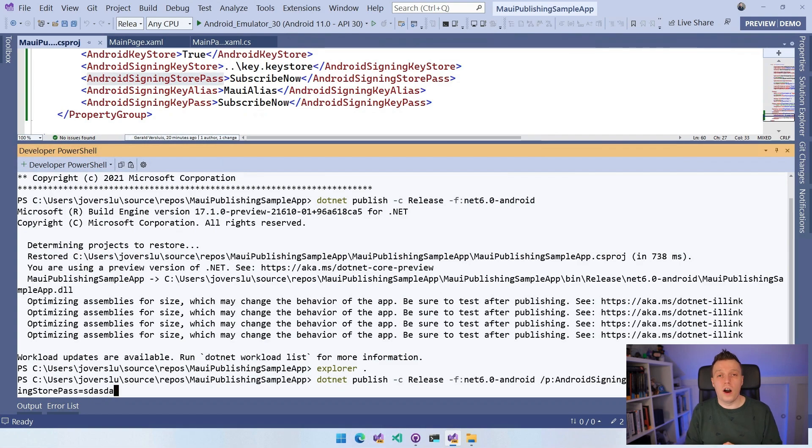And that is how you archive and publish your .NET MAUI Android app. That wasn't too bad — there is some manual work, but mostly things you only do once. Ideally you set this up in your pipeline so you get the signed binary as an artifact at the end and can send it straight to the Google Play Store.